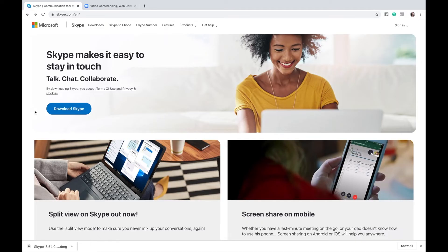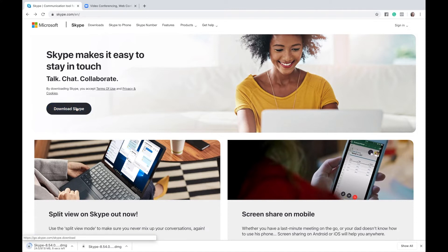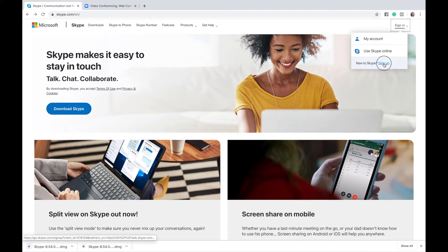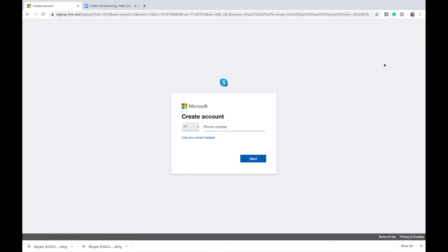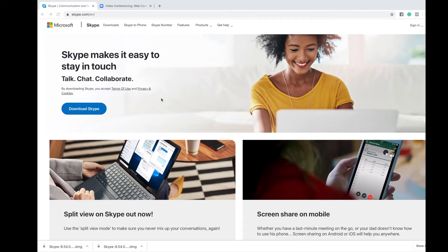The first thing you're going to do is go to skype.com and click on download Skype. Then while that's downloading you can go up to the top right and choose sign up — this is where you're going to create a free Skype account. You'll connect your Skype account to a phone number or an email. After you've created your account and finished downloading Skype, go ahead and log into Skype.